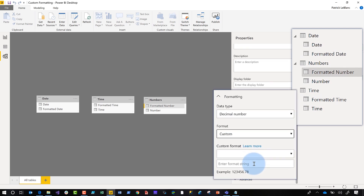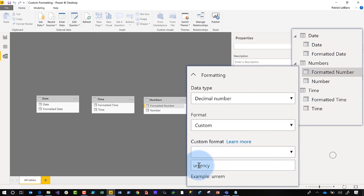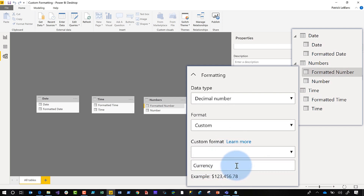Let's say I want to display money. If I type in 'Currency' — bam, it works. What if I put lowercase 'currency'? That doesn't work. So you need to make sure it's capitalized — reiterating that this is case sensitive.